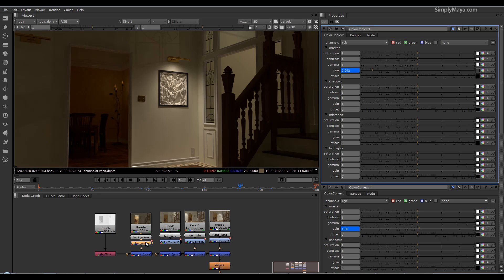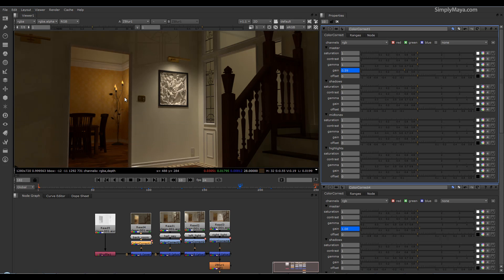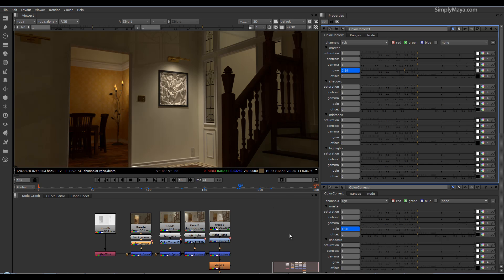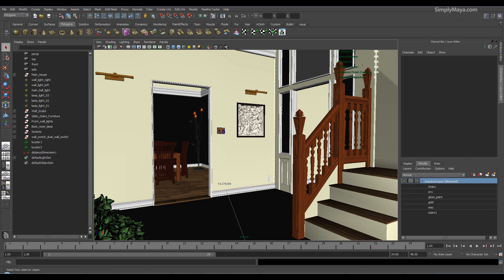So rather than spending hours re-rendering a scene to tweak the lighting, you can actually come in here and set this up in Nuke with the data we can get out of Mental Ray and make dramatic changes to our renders basically in real time. So hopefully by the time this tutorial is finished, you'll have control over the different component parts we've seen, you'll have control over your lighting.